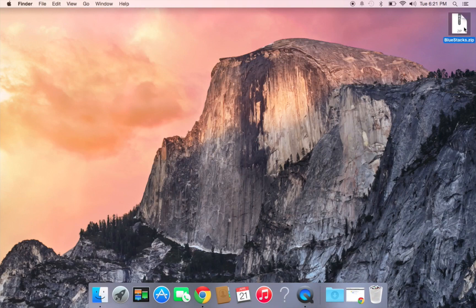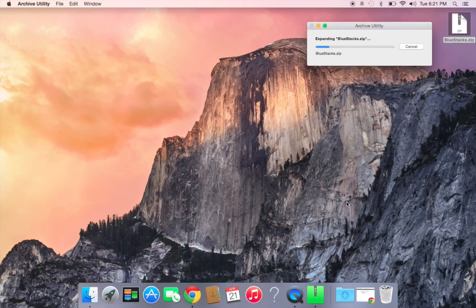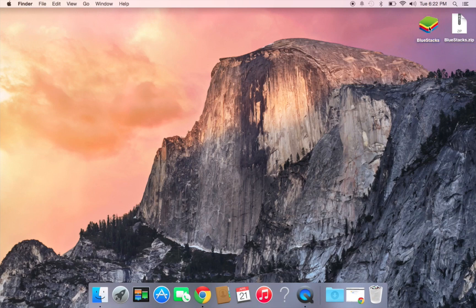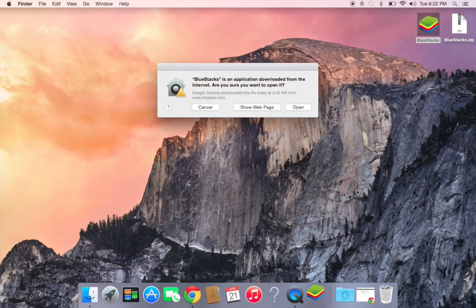When this downloads, it will be a BlueStack zip file. You're going to double click on that to unzip it. Once that's done, it will pop up right there next to it, and I want you to double click on that.